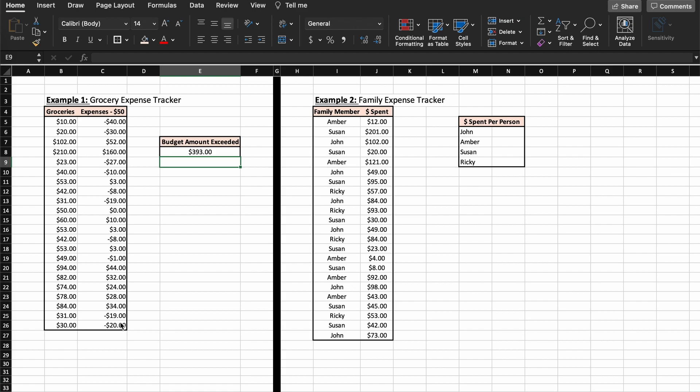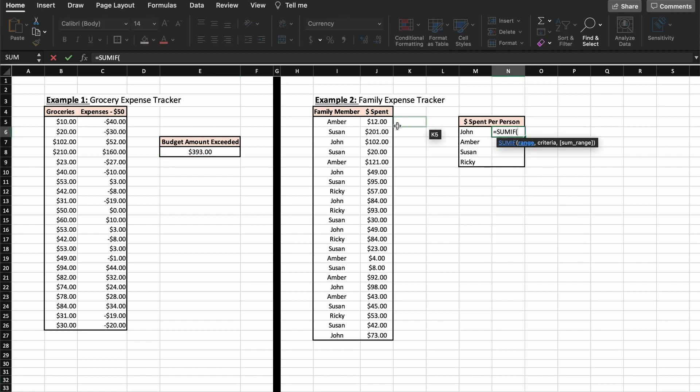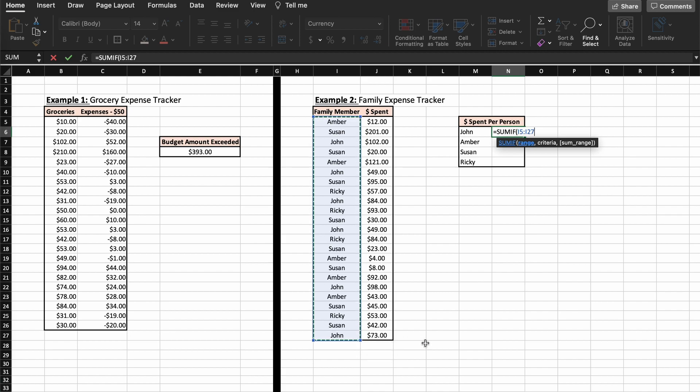So let's do what we did before. The range we are going to test our criteria on is going to be the family members names now. Now what about the criteria? Well, we are currently summing if the name is equal to this cell, which equals John, so we can simply click this cell and Excel will use this as our criteria. So this basically means sum if this cell equals John.